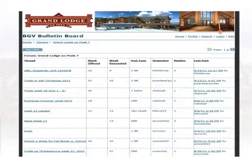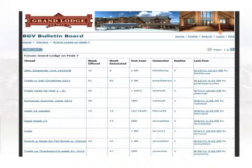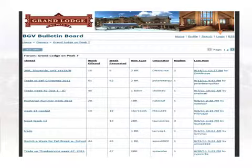Once you click on Owner Bulletin Board, that will bring up a new window — you are now looking at the Owner Bulletin Board. The first thing that you will need to do is register. To register, click on the login link. This will take you to the page where you will create an account.